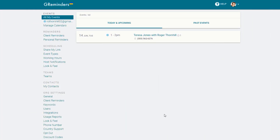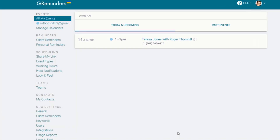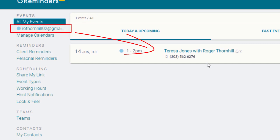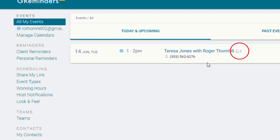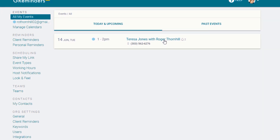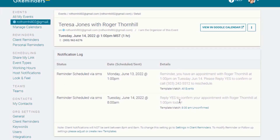In G-Reminders, you can see your calendar in the list on the top left, and there is an event on your calendar. Notice the bell icon and the number 2 next to the event — this means that this event will trigger two reminders. And here they are.